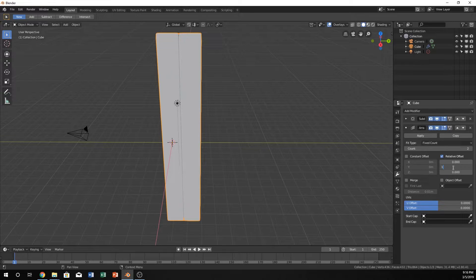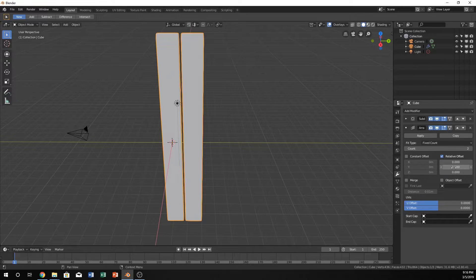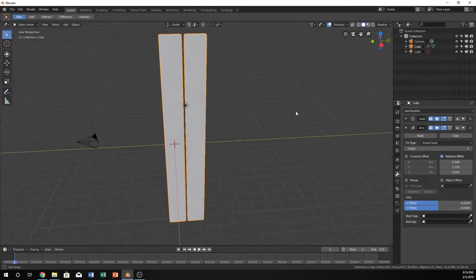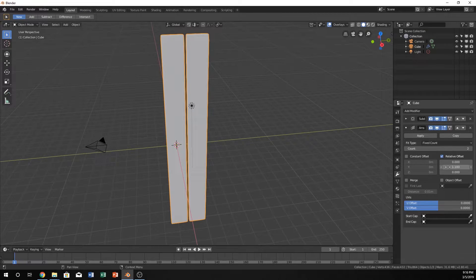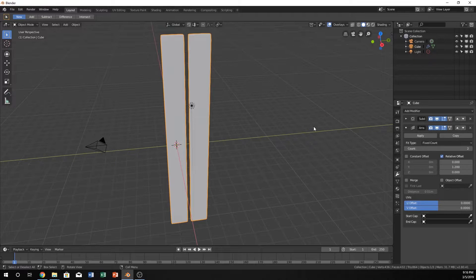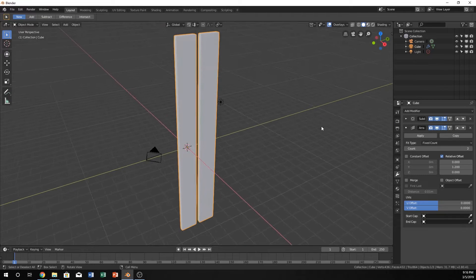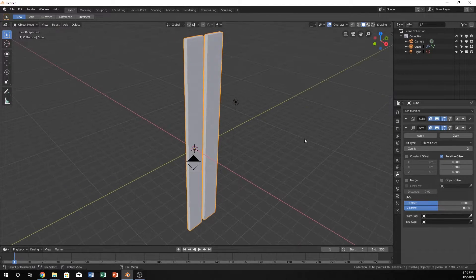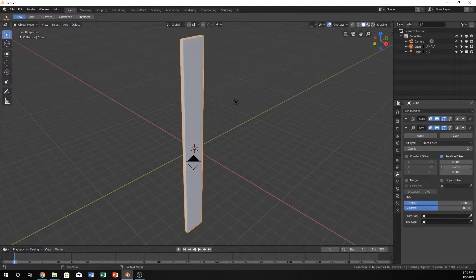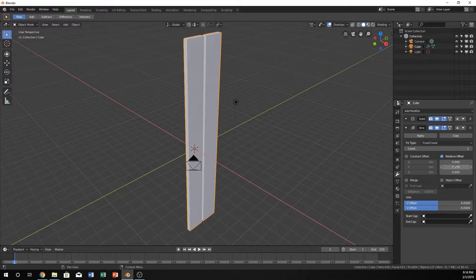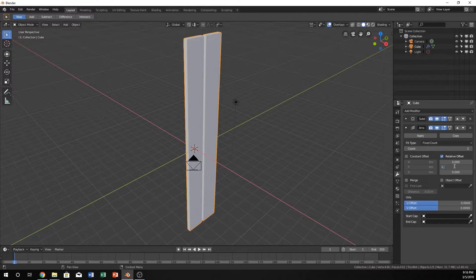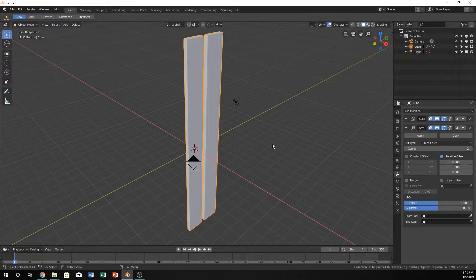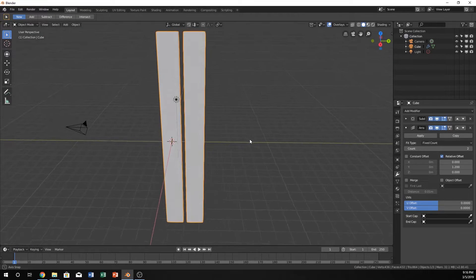So maybe we don't want one, but maybe like 1.1. Yeah, somewhere in there. Or you could even, if you want it a little bit more gapped, you can kind of play with this to your liking. You can also just drag it however you like. I think I'm going to go with 1.2, I kind of like that.